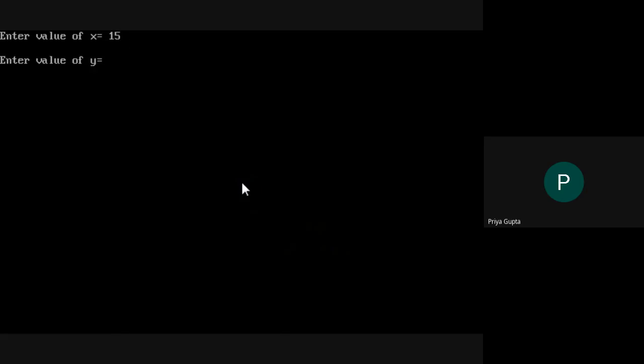In the output screen you can see 'Enter value of X'. I am going to input the value of X, which belongs to my class base. I enter 15 as the value of X. Then 'Enter value of Y' — the value of Y is 12. And the value of Z is 16.